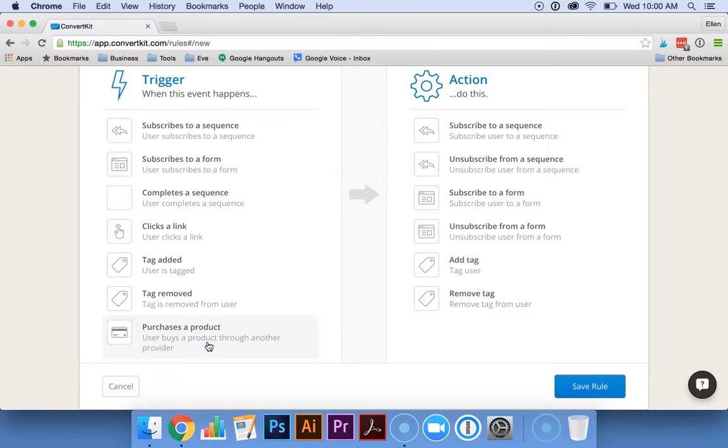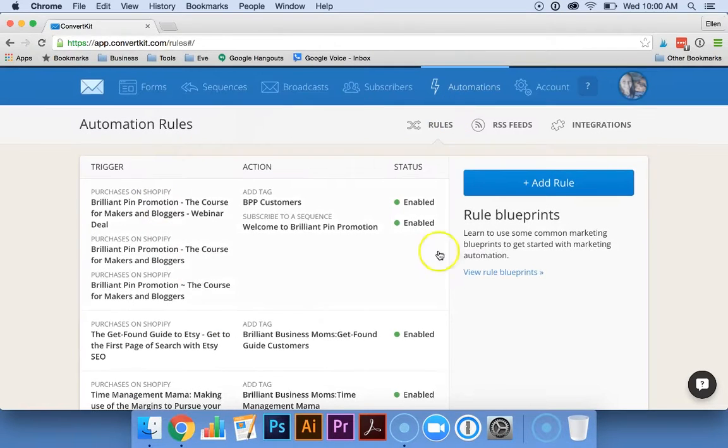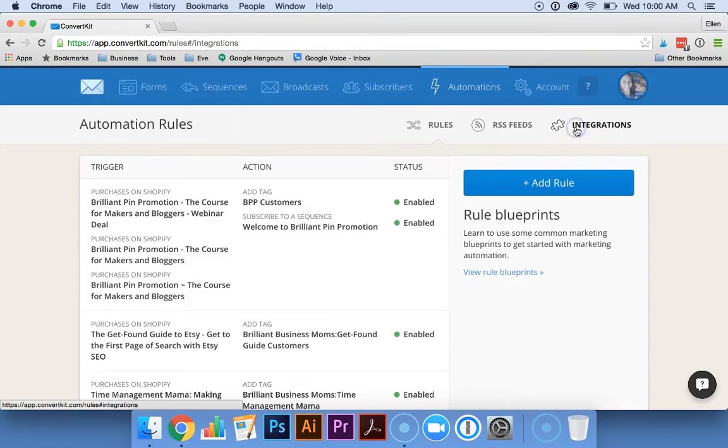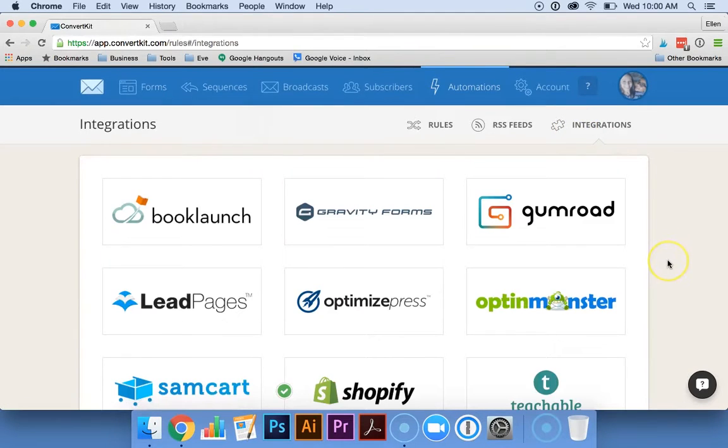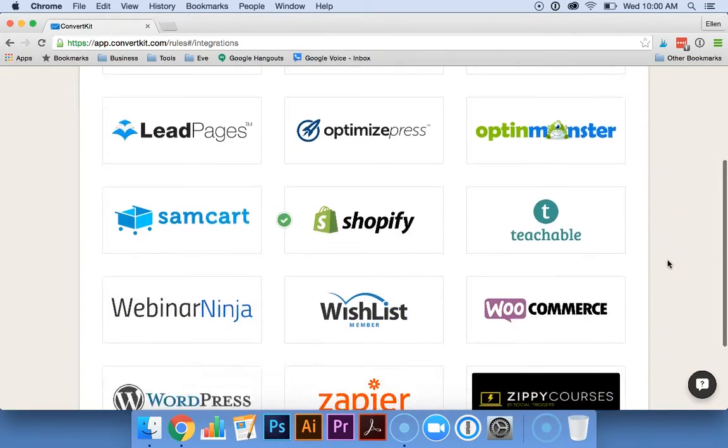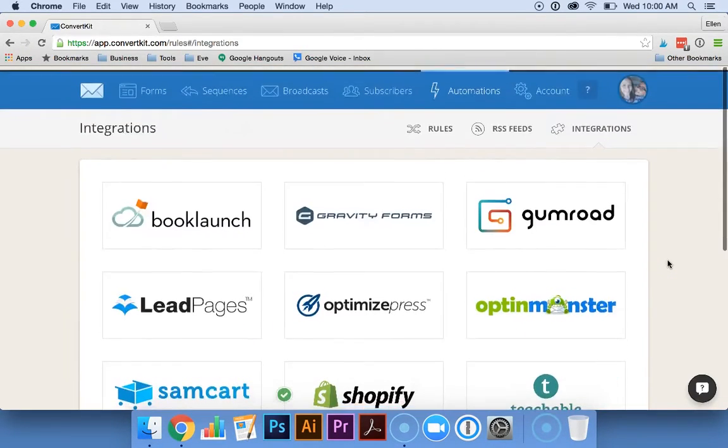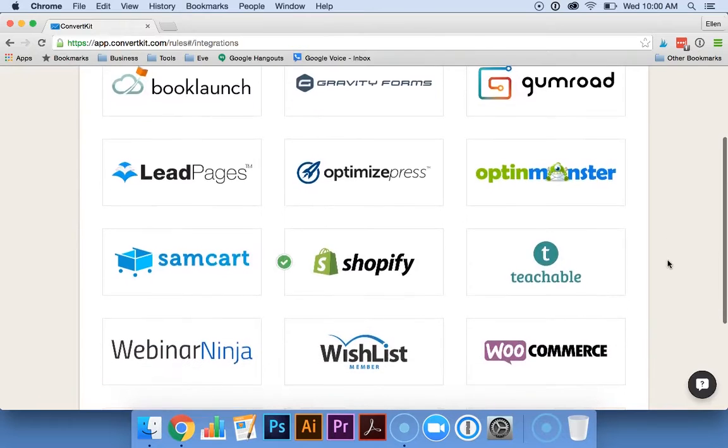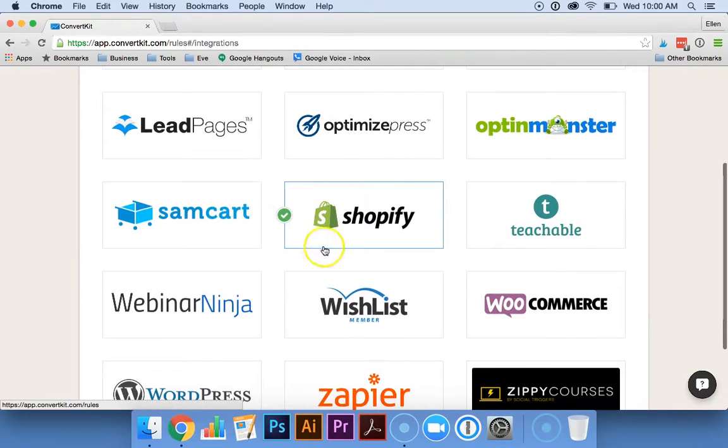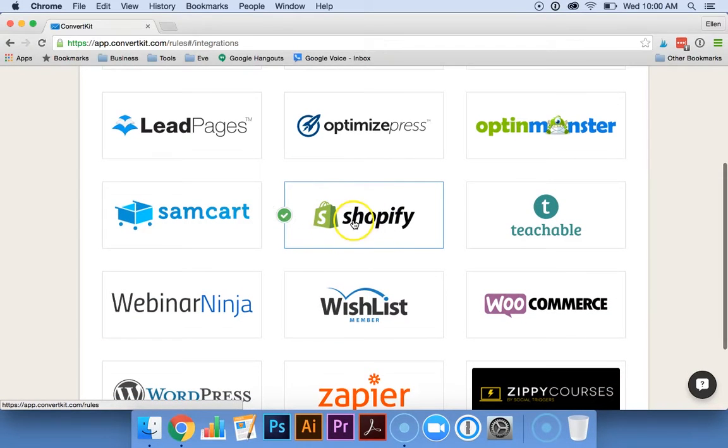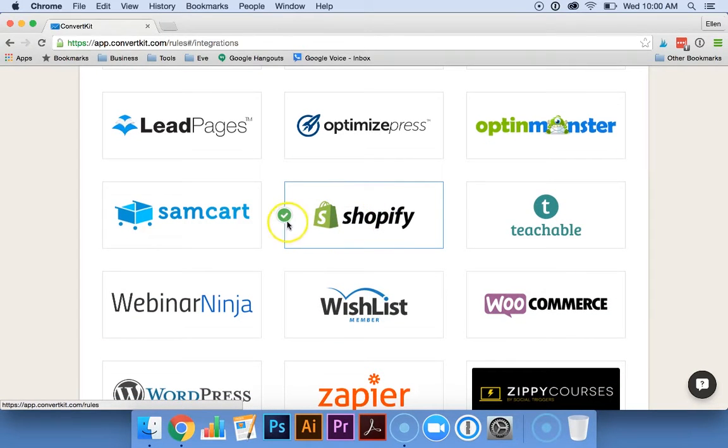One of the ways we really love to use these automations is integrated with Shopify. When you're in the Automations area, you can click on Integrations and you can see all of the different places that you can integrate your ConvertKit account with. I'm going to show you Shopify since that's what we use.